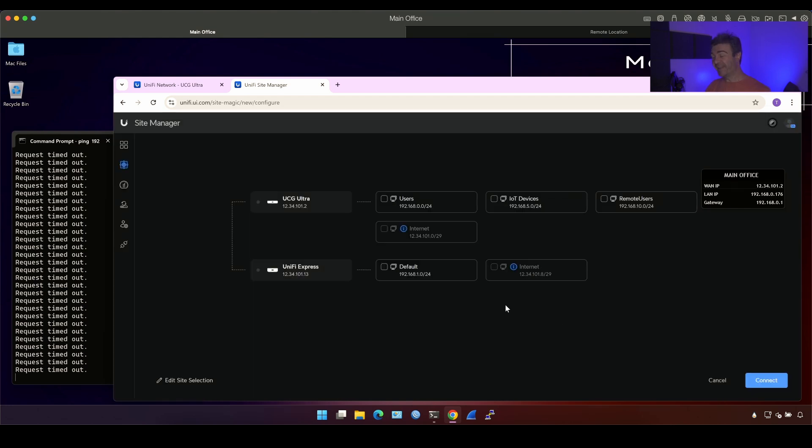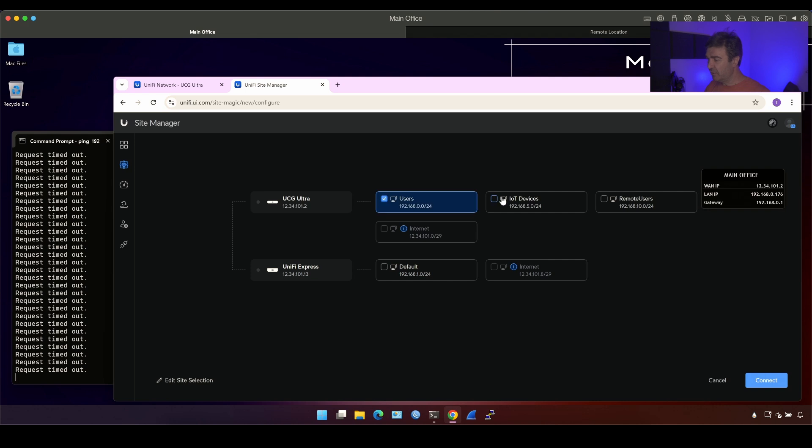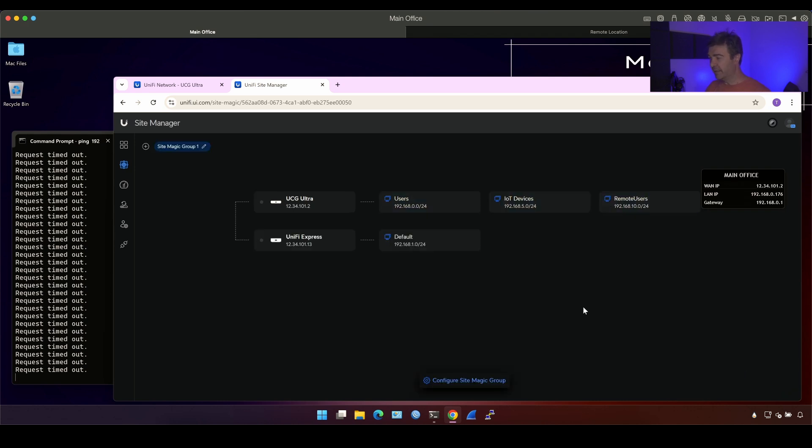You can have VPN between main office remote VPN users and remote location. So remote users dial in through the WireGuard VPN to the main office can use the same VPN to reach out the remote location. Isn't that awesome? So I can just check all of them and UniFi Express and click connect. And that's it. VPN is built between all these things.